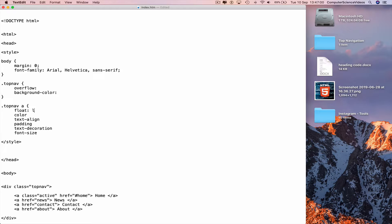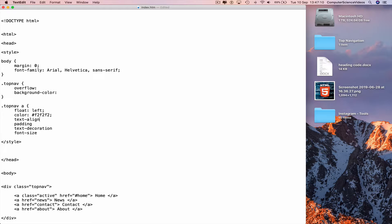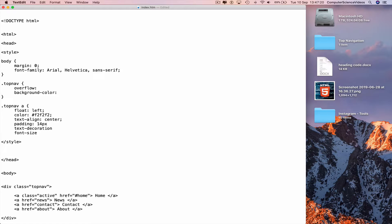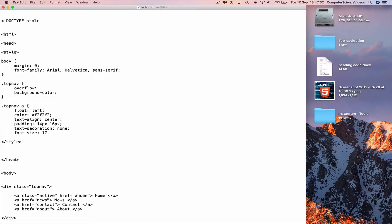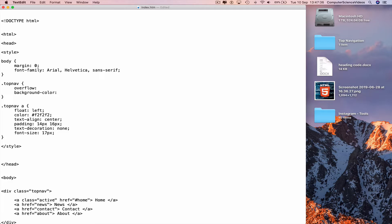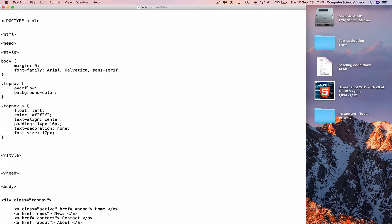And now go to a new line, dot top nav a, curly brace, next line indent. Float, color, text align, padding, text decoration, and font size. Go to the top: float colon left semicolon, color hashtag F2F2F2 semicolon, text align to the center semicolon, padding 14 pixels and 16 semicolon, text decoration none semicolon, font size 17 pixels semicolon.